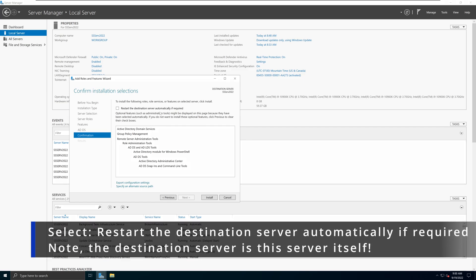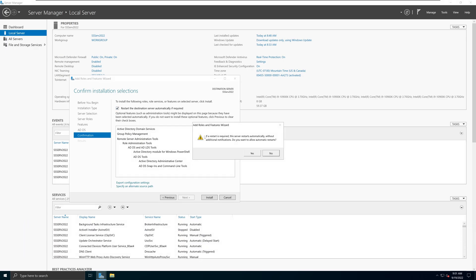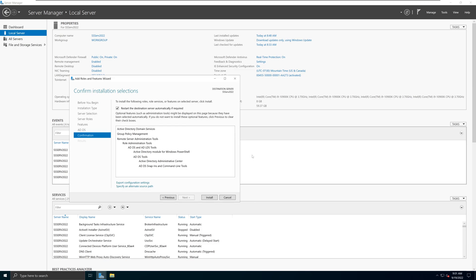I always select the option called 'Restart the destination server automatically if required.' This ensures that any time a component is installed and a restart is needed, the installation process will take care of that automatically. When you select it, a warning will appear saying the server will restart automatically without any additional notifications — no pop-ups, no user interaction. They'll ask if you really want to allow the automatic restart, and I'm going to say Yes.